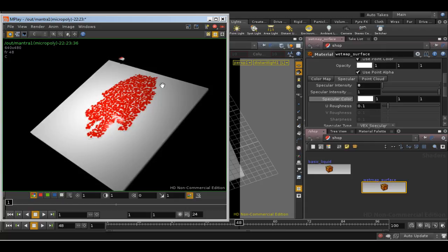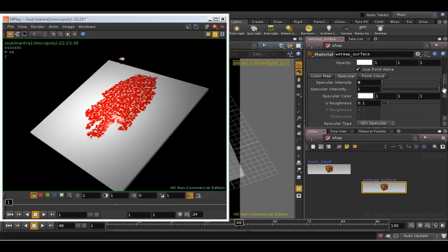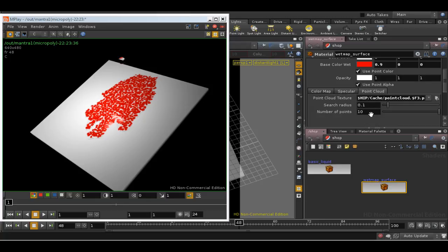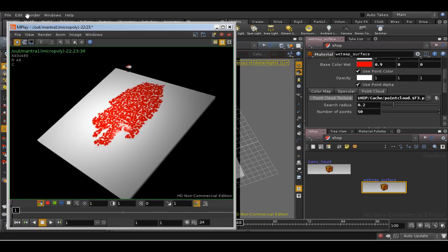Well, we're getting red where the liquid is, but it's bitty, so we probably need to increase the number of points that we take into account, and possibly the search radius. Let's try rendering again.